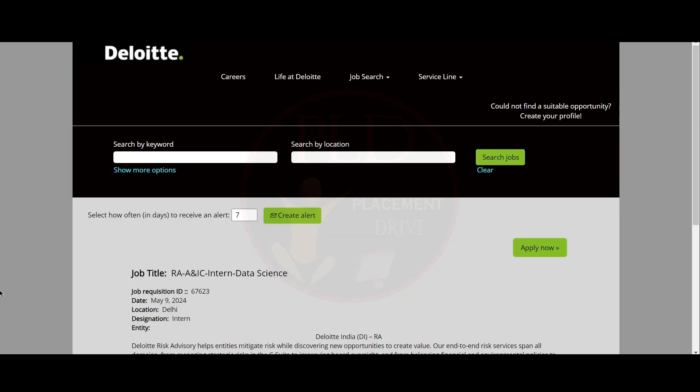Let's see the second internship opportunity. The second internship opportunity is from Deloitte and it is an intern role in data science. The job location is Delhi.